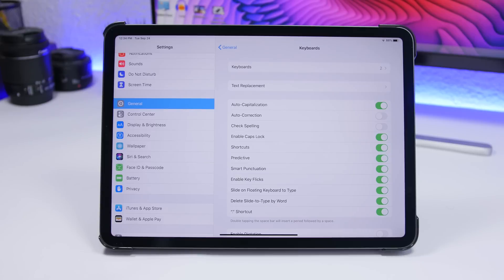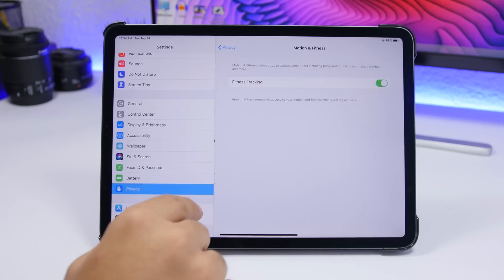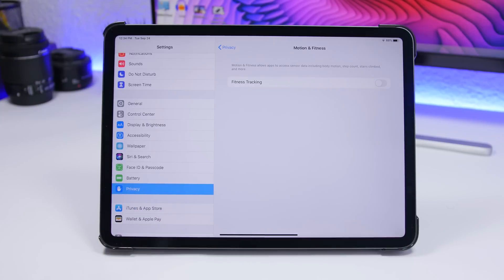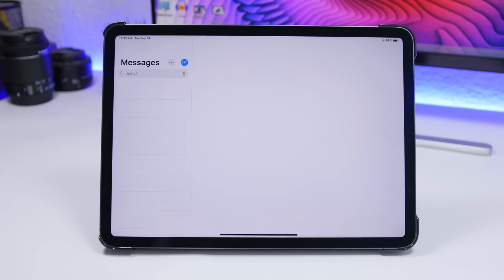Go to Settings, Privacy, Motion and Fitness, and disable the switch there. This feature tracks motion and fitness data, but most people don't need this on their iPad. All it does is consume battery and decrease performance slightly since it's always working in the background - it won't hugely affect performance, but it does make the iPad run a bit slower and use more battery.